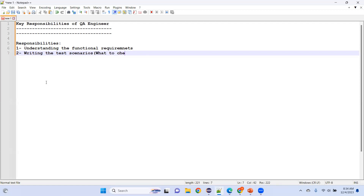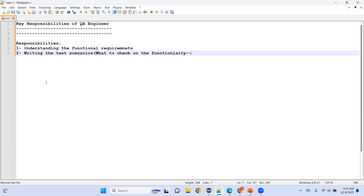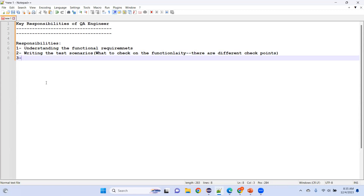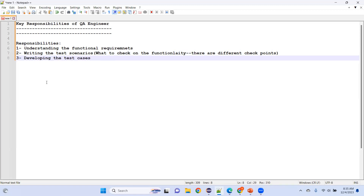Checkpoints define what to check on the functionalities — there are different checkpoints for each feature. With those checkpoints we write test scenarios, and the next step after test scenarios is to develop test cases — that means detailing how to check the functionality.